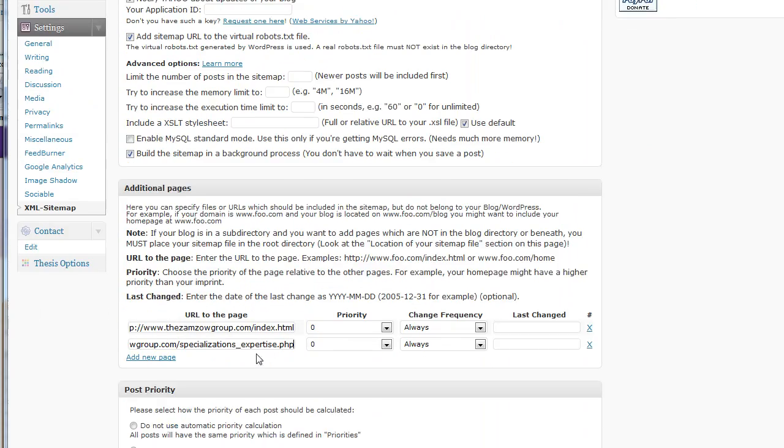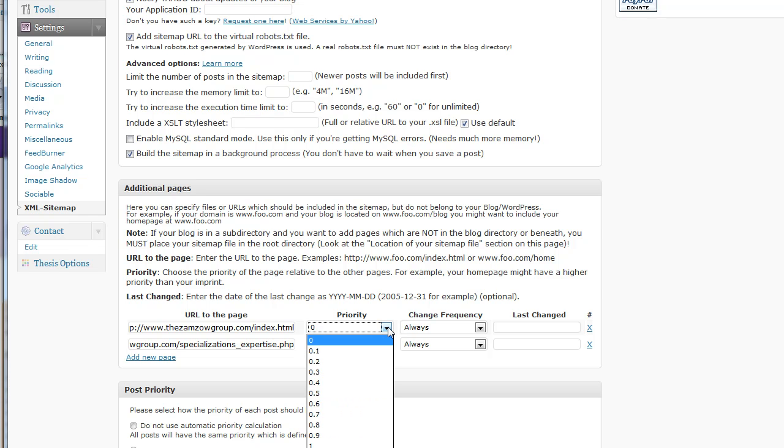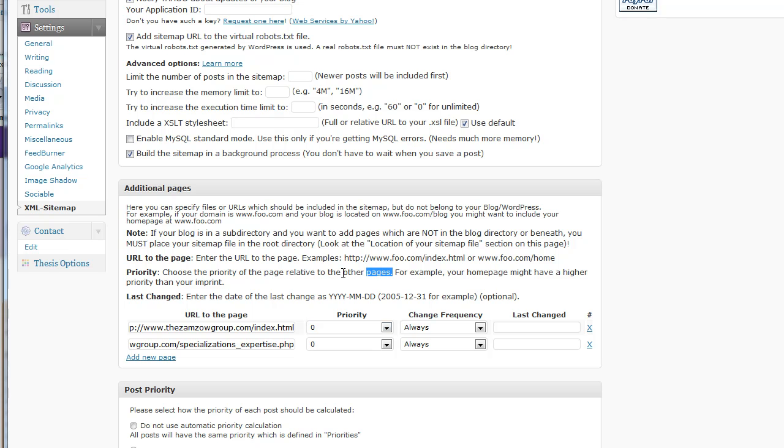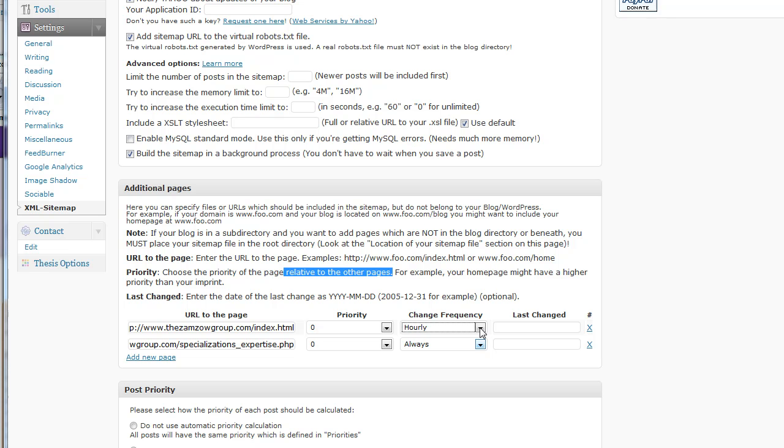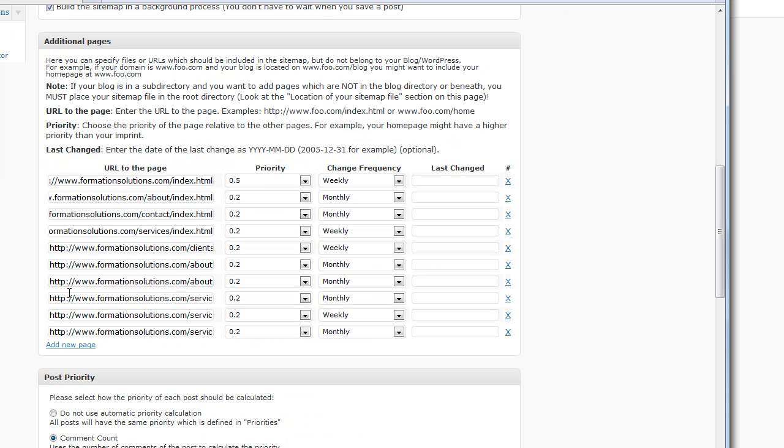So, what you're going to want to do is keep entering all these and you can set these priorities. This is the priority here relative to other pages. And then the frequency. If you've got pages that are updating regularly, you're going to want to choose hourly. But this is the index page of the site, the homepage. So, my guess is that weekly or monthly should be fine.